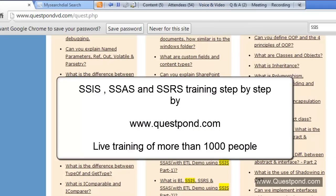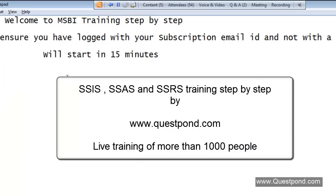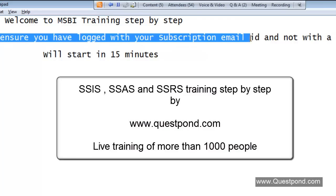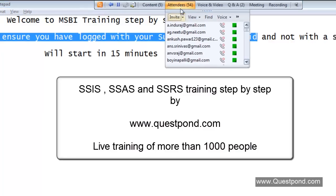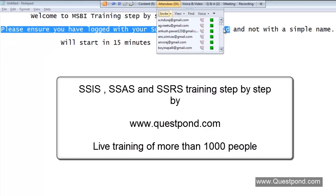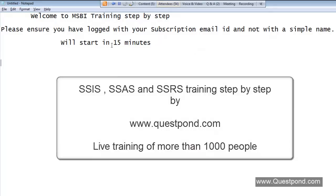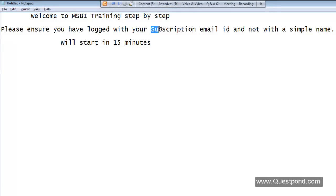The mic is on. Please ensure that you are logged in with your subscription email ID and not with a simple name. No one should be logged in with just a name. Log in with your email ID so that we can identify you.